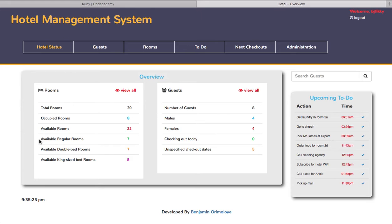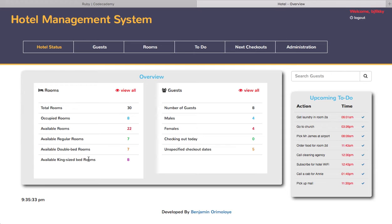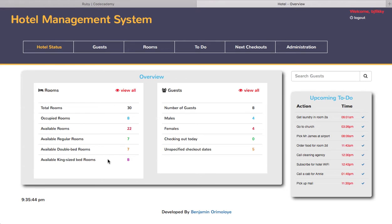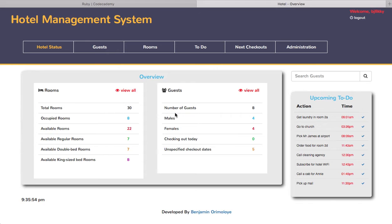This hotel, which is a virtual hotel, actually has three types of rooms: the regular room, the double bedrooms, and the king-sized bedrooms. Available regular rooms is seven, available double rooms is seven, and available king-sized bedrooms is eight. There are eight guests presently occupying the hotel, four of which are male and an equal four of which are female.